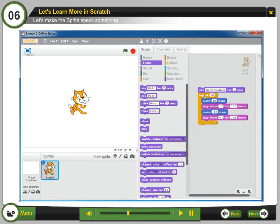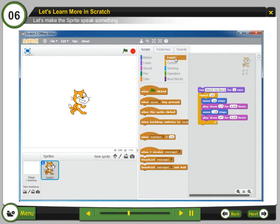Step 7: Click on the events scripts. Step 8: Drag a green flag block and snap it on the top. Whenever you click the green flag, your script will start. To stop, click the stop button.